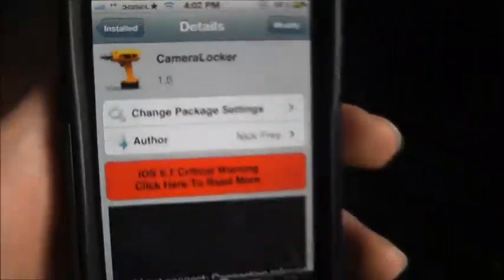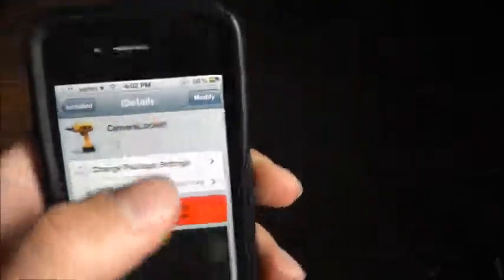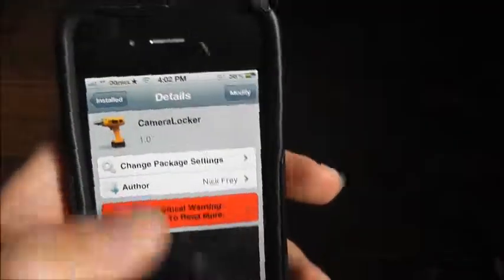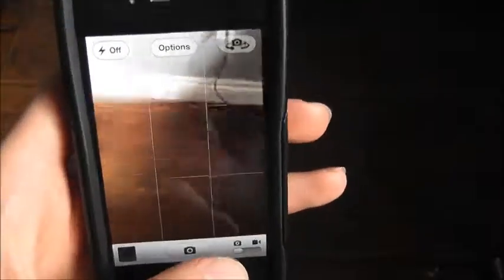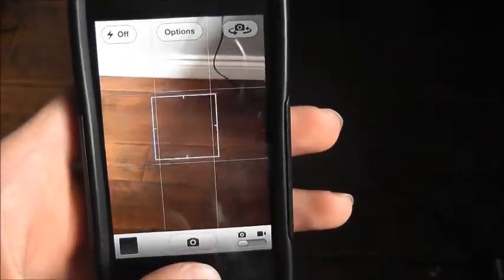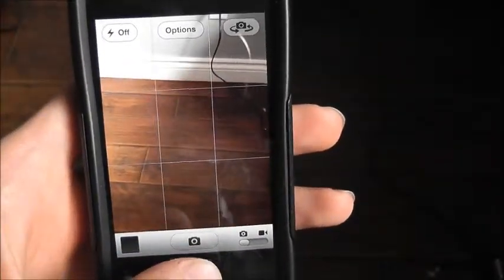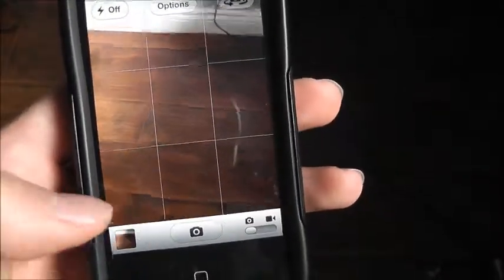So basically just type that in, install it, and then you'll have it. It's going to be right there — you click on it when you want to take a picture. There we go.